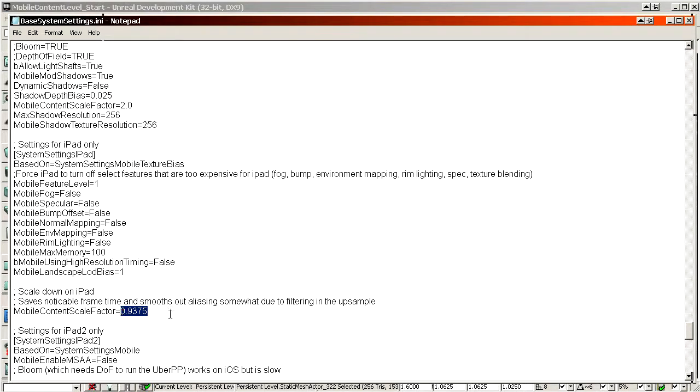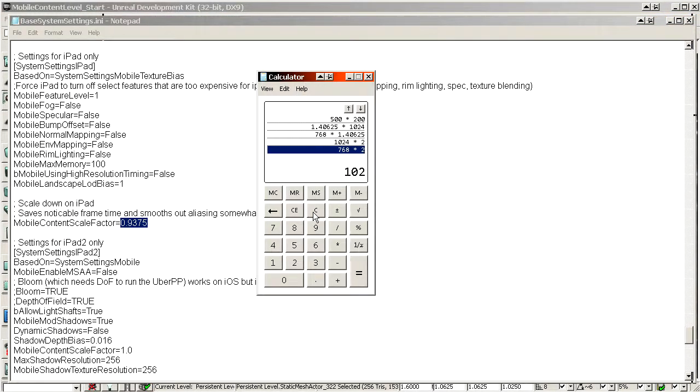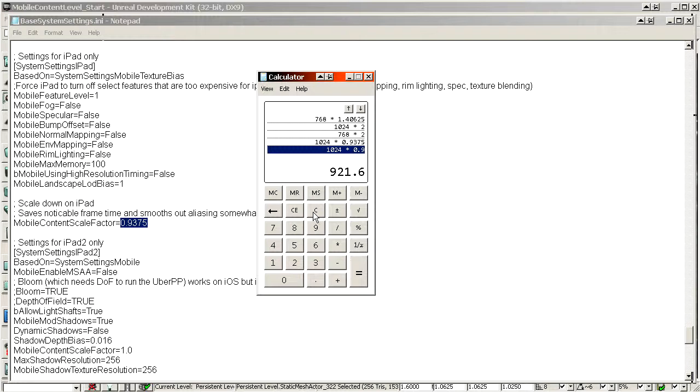The reason some content scale factor numbers look odd — like 0.9375 — is because they're chosen to produce clean pixel counts. For example, 1024 times 0.9375 equals 960, which is a nice round number. If they had used a different factor, they might get a fractional pixel count, which is impossible. The numbers look weird but resolve to clean values when calculated.